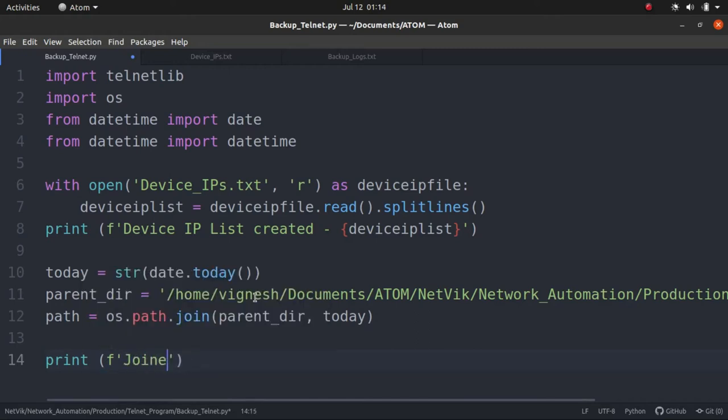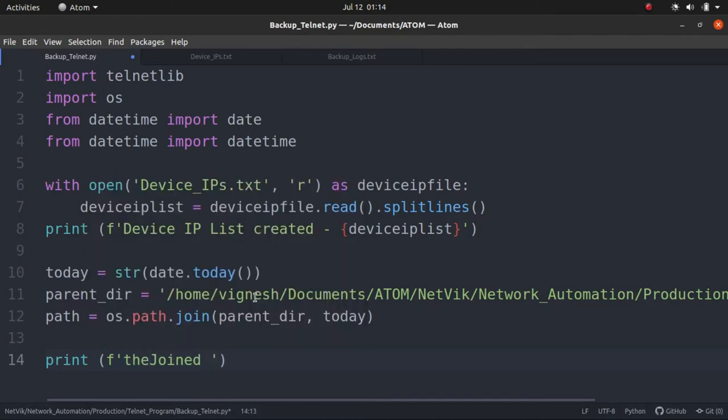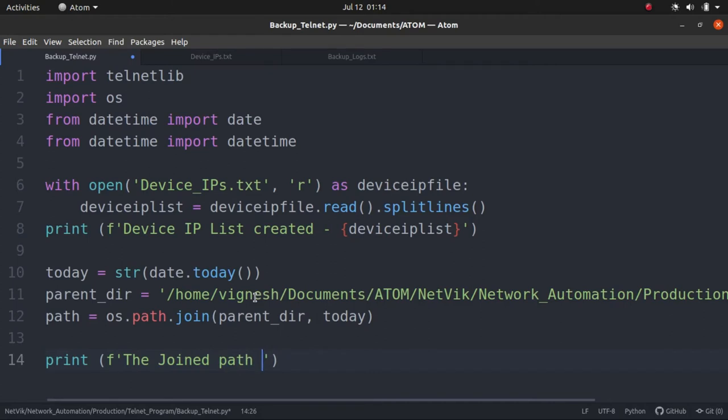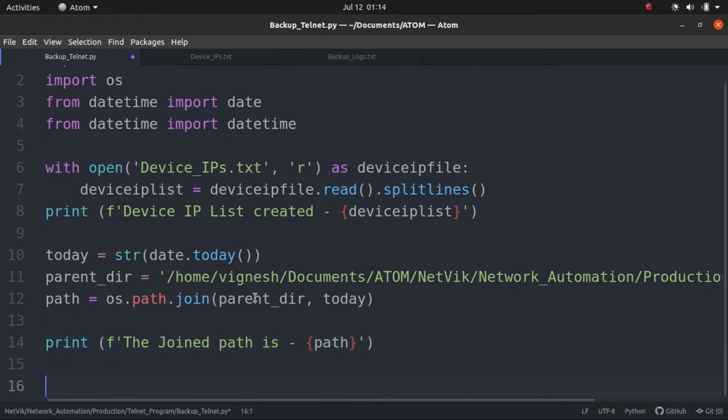These are not important. This is for our sake so that when the program gets executed, we will be able to see what's happening step by step. So let's name this like the joined path is, so that we will be able to understand. So the path is path. Okay, next.